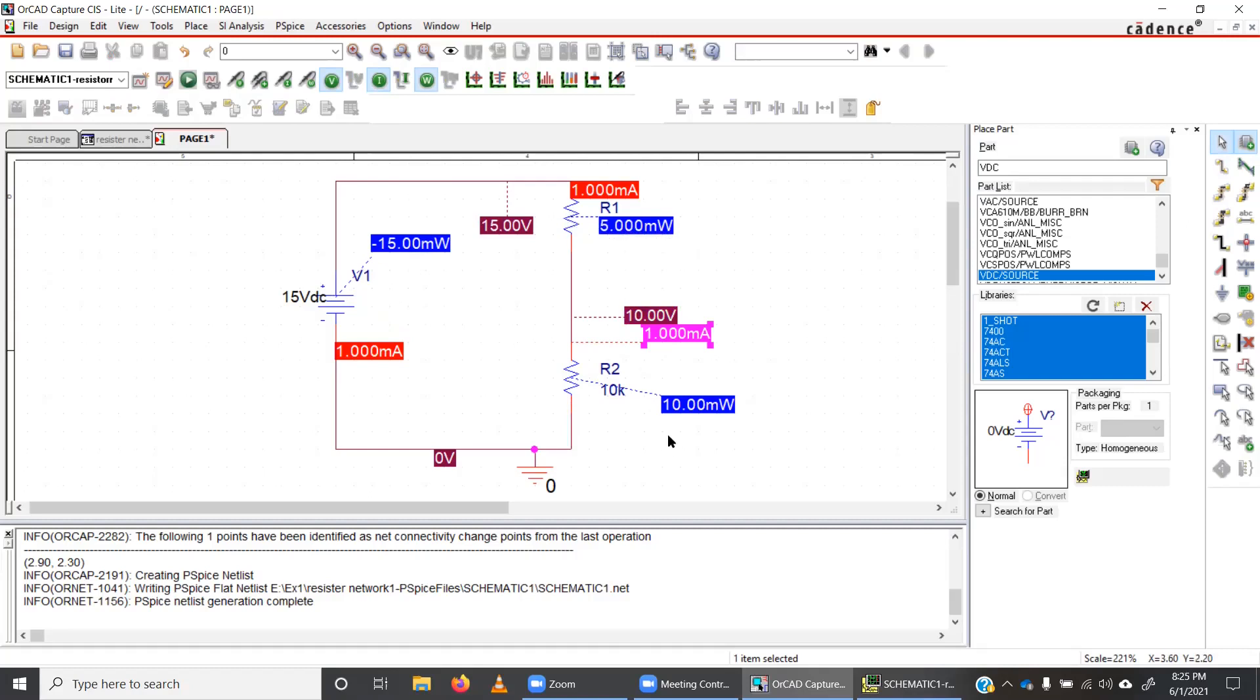So the idea is that this ideal cell or the battery produces 15 milliwatt of power, that power is being dissipated from this R1 and R2 resistor. So that is a very basic introduction to bias point analysis in PSPICE.